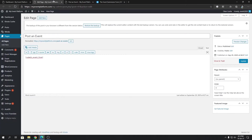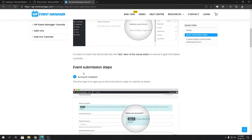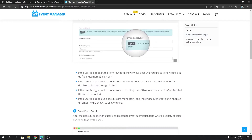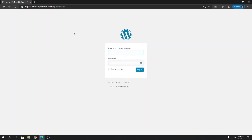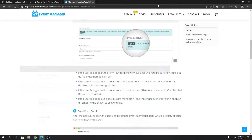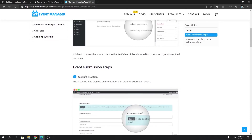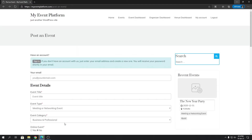In the knowledge base, we have described the account creation step as well. If you type in your email address, it will let you create an account along with the event submission process. If you have an existing account, you can also use that to log in and post your event. Clicking the sign-in button takes you to the WordPress login UI, where you can log in and go back to post your event.